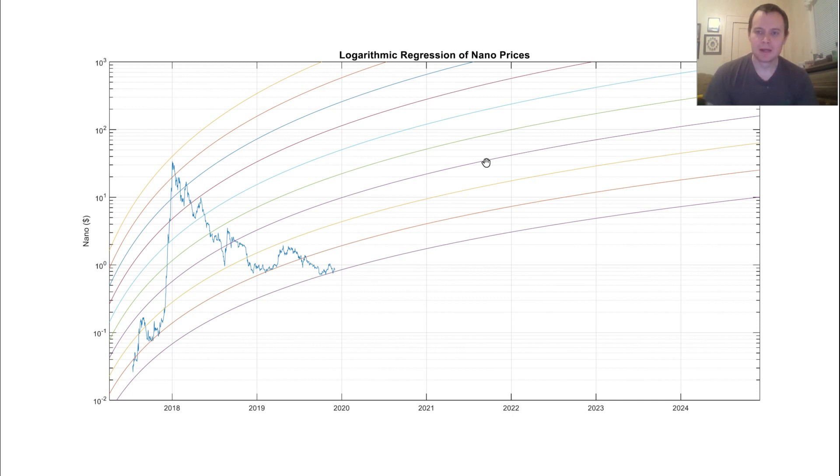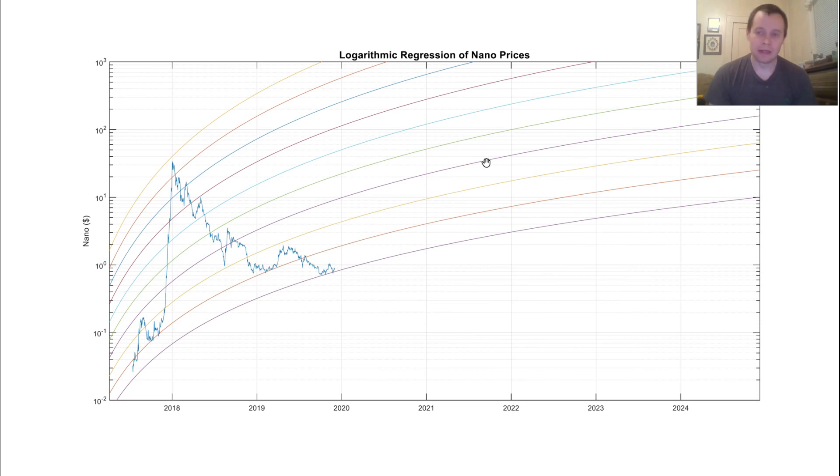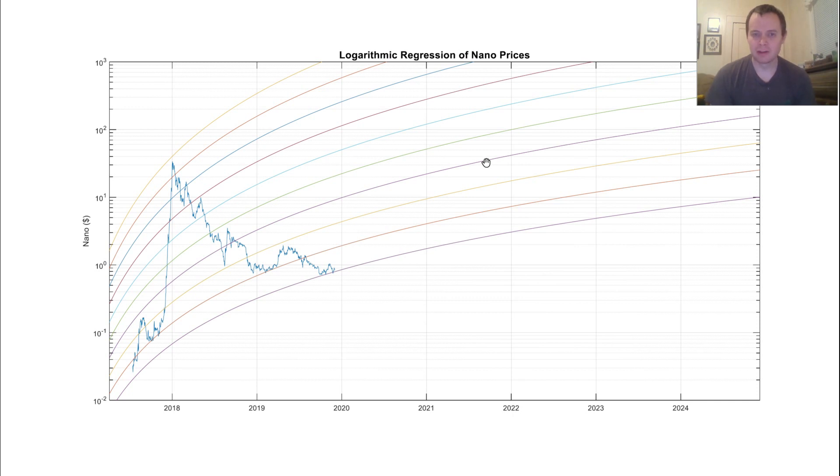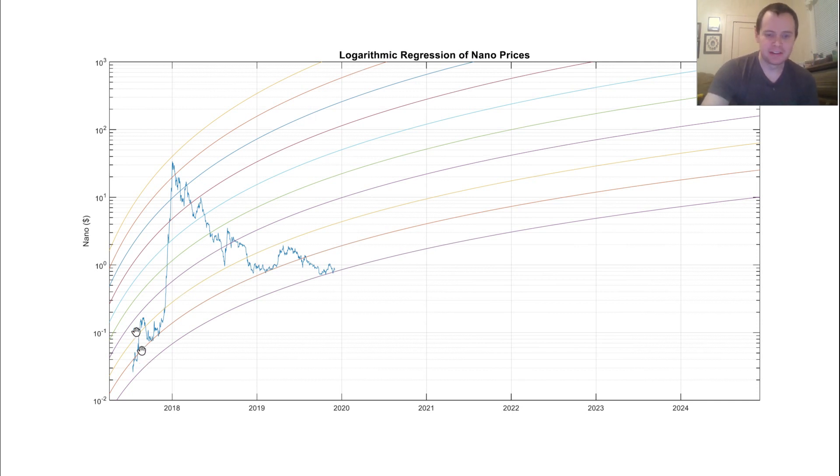But I did get a lot of requests that I make one for Nano, and just for fun, not to say it's meant to be predictive or anything like that. But let's just look at what the optimization package turned back for a logarithmic regression band for Nano prices. So, if we jump in, you can see...